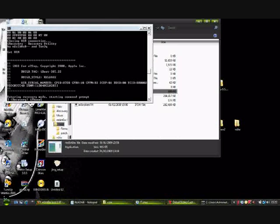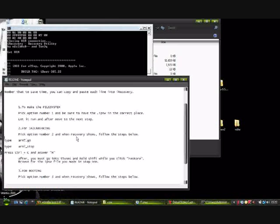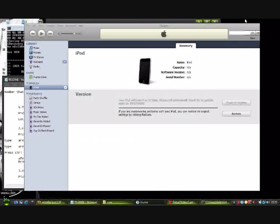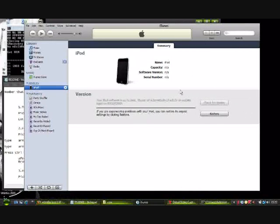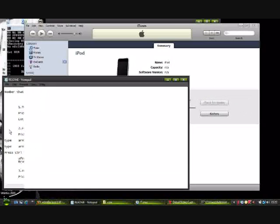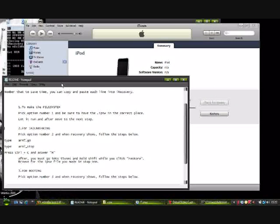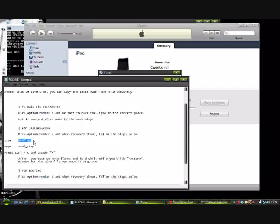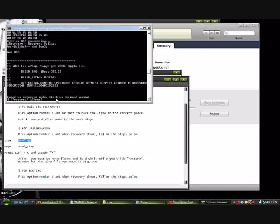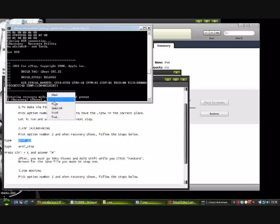Back to the readme file, which is pretty much the bible for jailbreaking. iTunes is open now, indicating that it is in DFU mode. This code here is what I want: arm7_go. We're not going to type this, we're going to copy it. Control C to make sure there's no room for errors. In command prompt, you can't press Control V to paste. You have to right click, press paste, press enter.